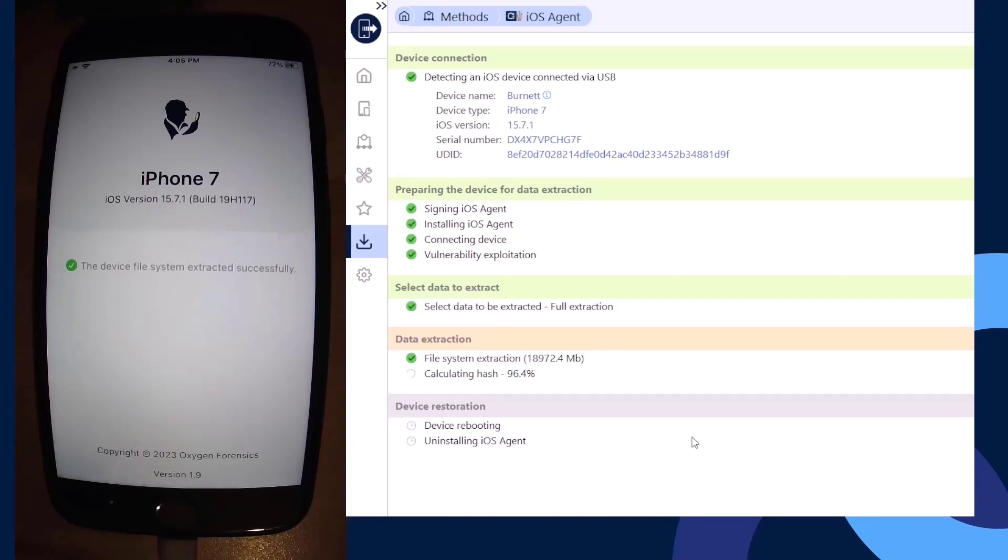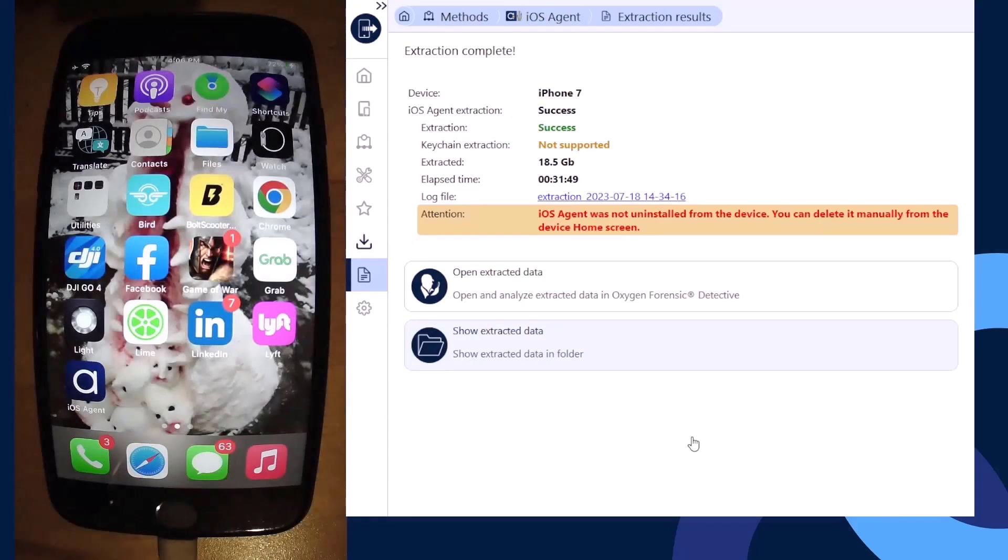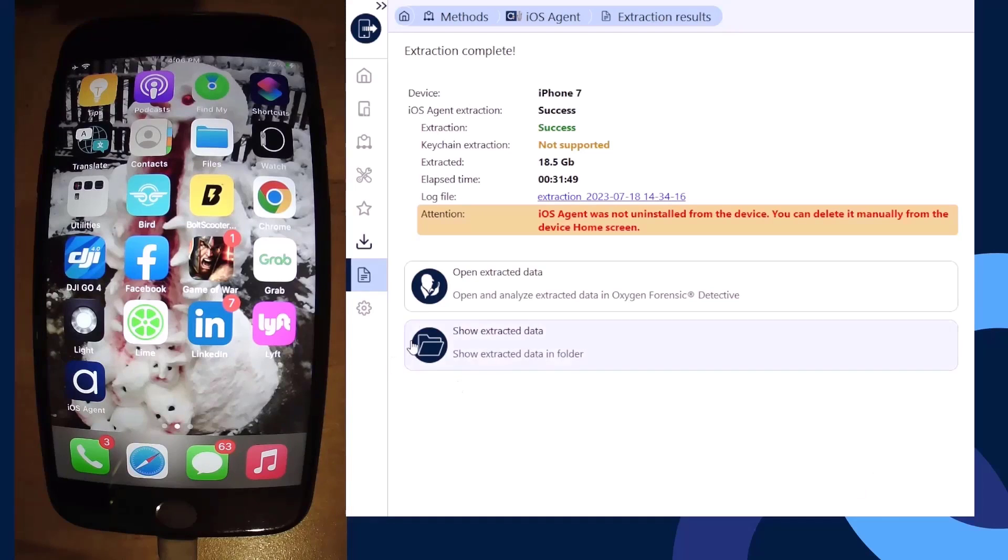Now we see our hash calculation is just about finished. Once this is complete, we're going to move to the next step and it's going to reboot the device. Once the device is rebooted, it's going to attempt to uninstall the iOS agent. As we can see here, it was unsuccessful in doing so. That doesn't mean the extraction has failed or any issues have occurred. It just means it wasn't able to remove it from the home screen.